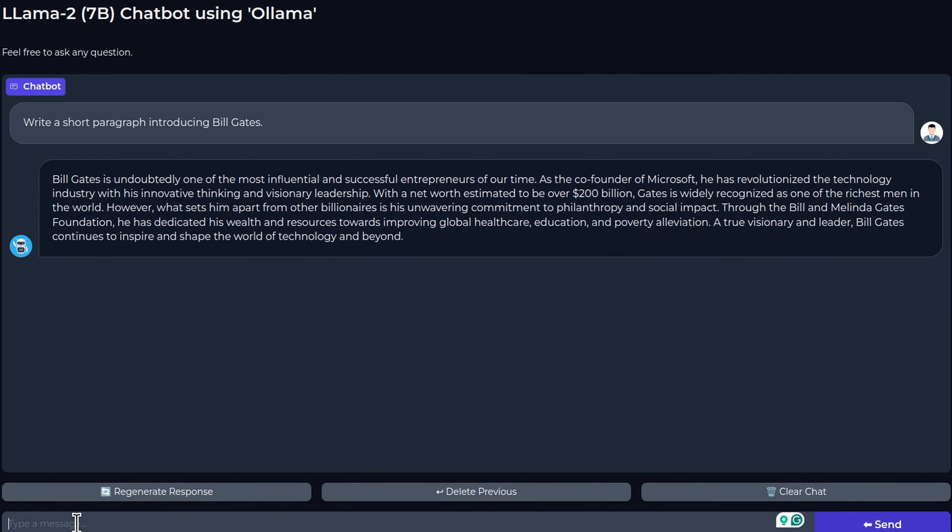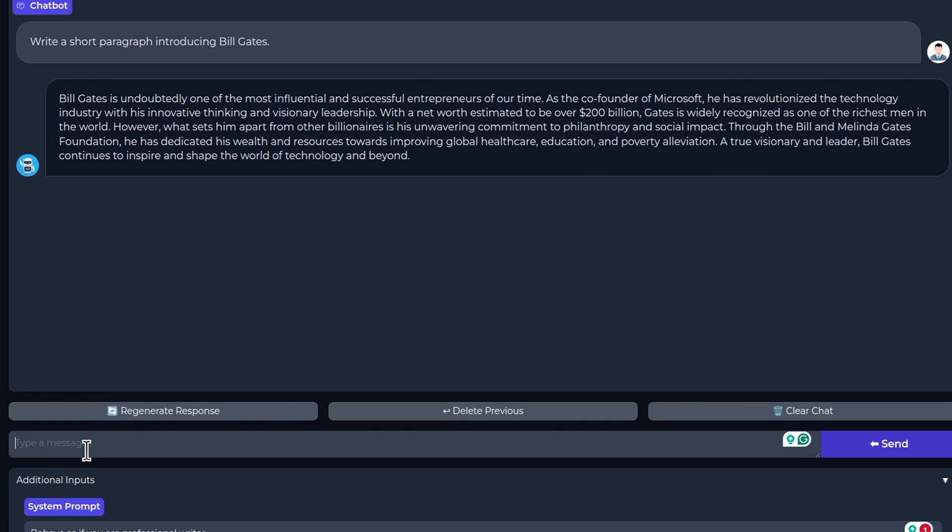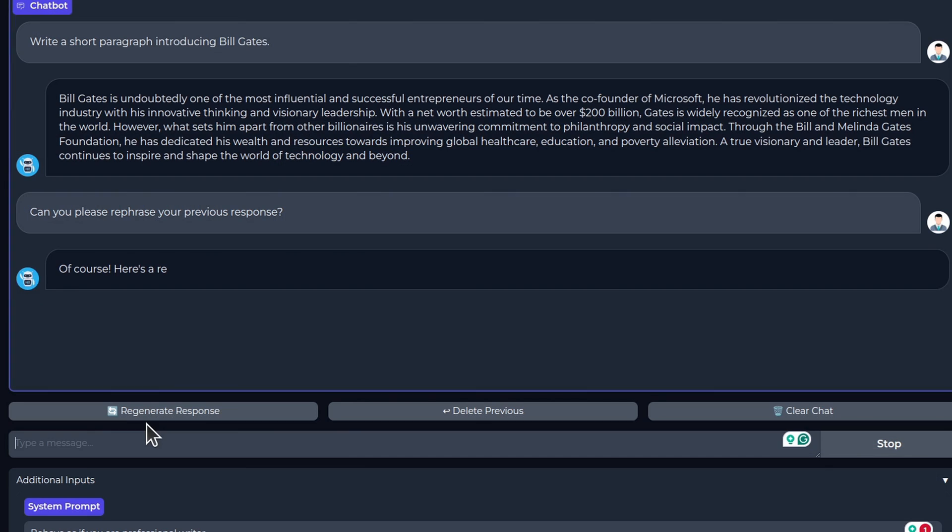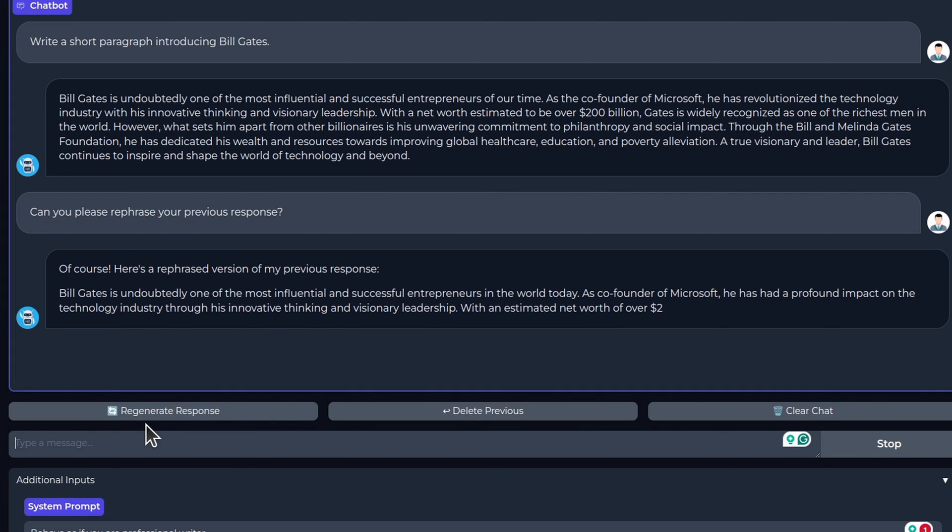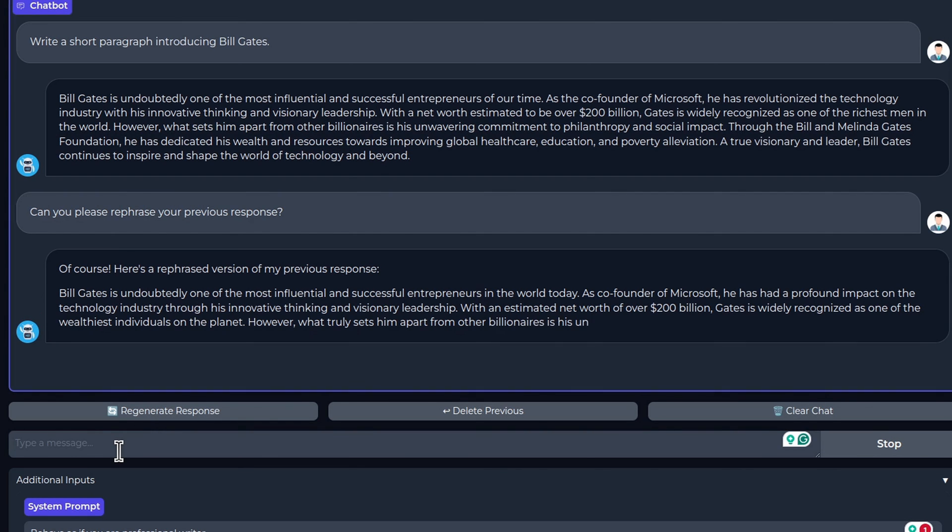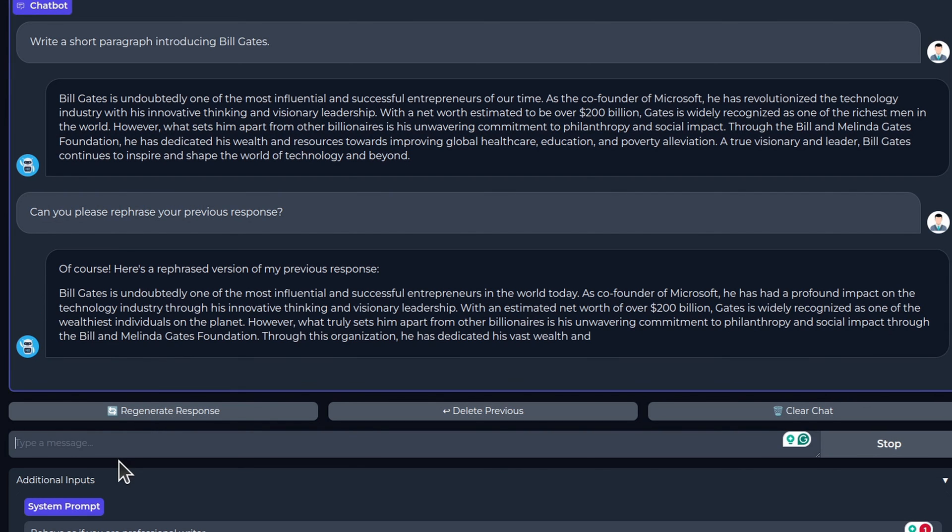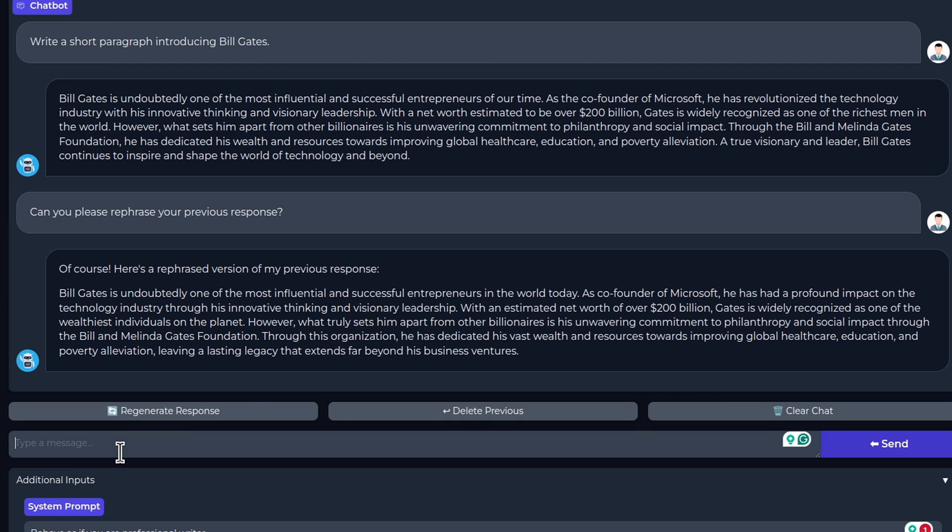It seems to have written a very nice paragraph introducing Bill Gates. Let me go ahead and ask a follow-up question: can you please rephrase your previous response? It seems to have done a good job at rephrasing our previous response, which was a simple paragraph introducing Bill Gates.